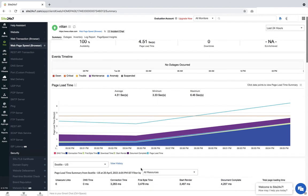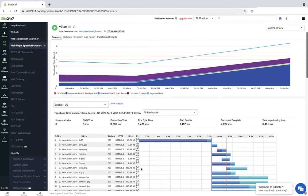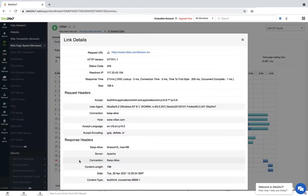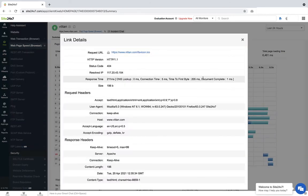You can also see a breakdown of each component by size and requests made. Clicking on a component will also give you the request and response header details.